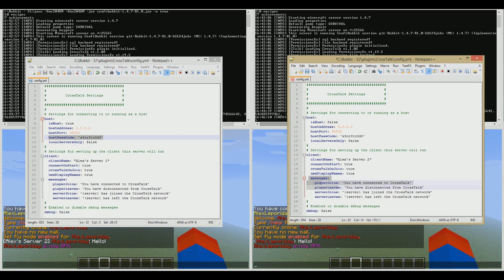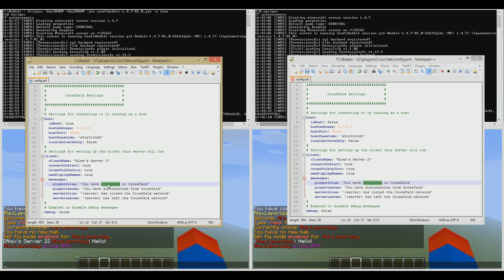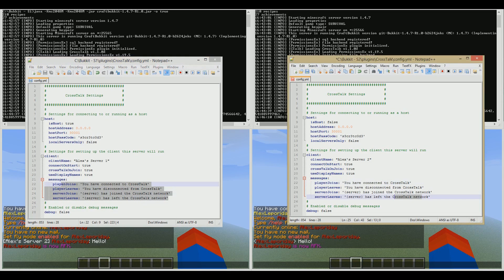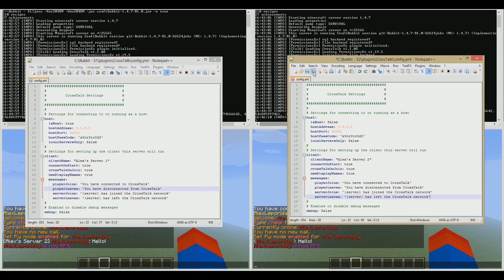Same again, I've put these all to true, because I want the client to connect automatically. The messages are the same. I could configure these ones to be in another language. These messages will only be shown on this server, and those messages will only be shown on that server. There's no communication in messages.